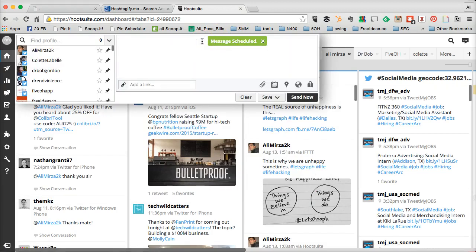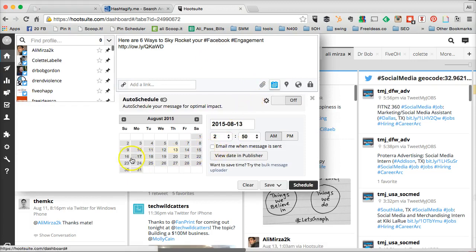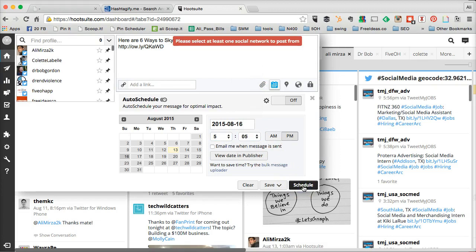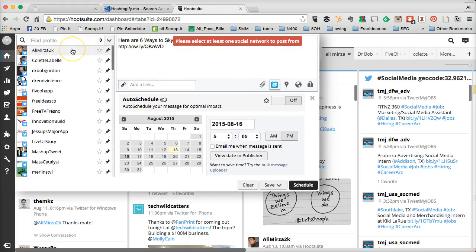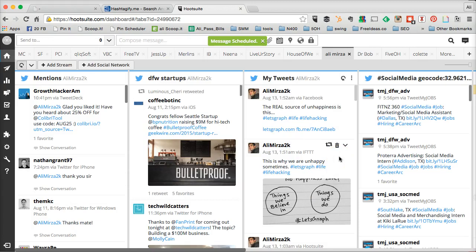Then you can create another tweet with different text and schedule it for another day — just make sure you select the social media channel. If you're using Hootsuite, it's very simple to schedule your tweets. The other tools like Buffer and Sprout Social are also fairly similar and simple to use.